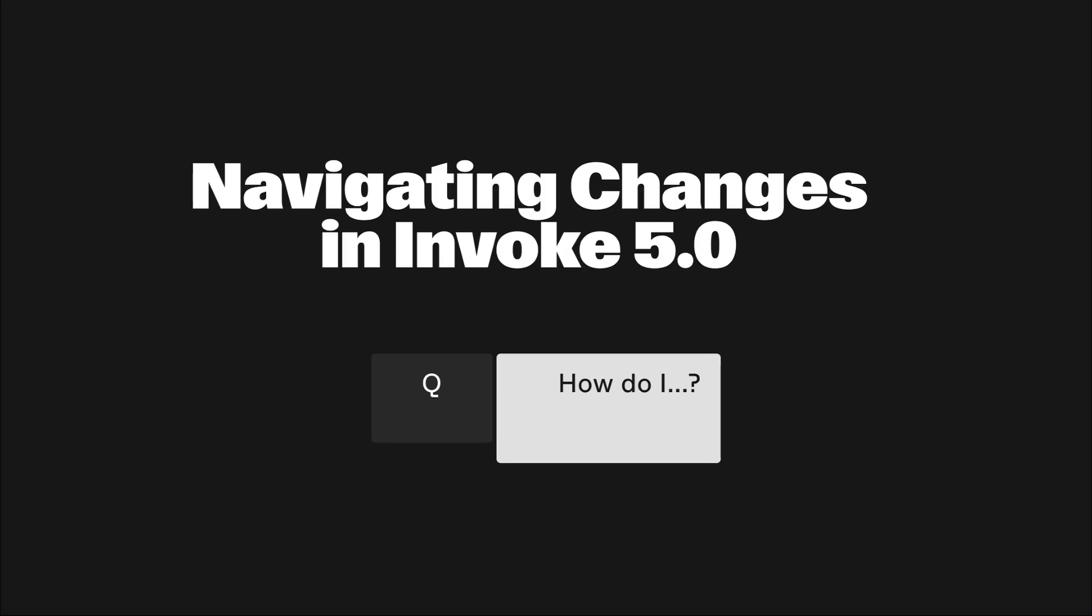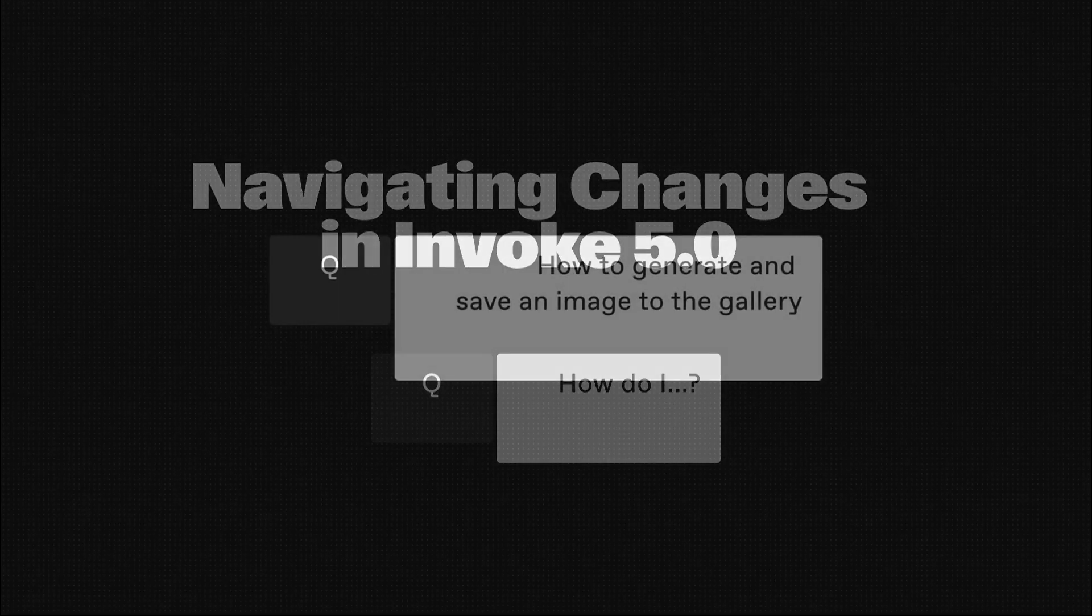In this video series, we'll be helping you navigate the user interface changes in Invoke 5.0. We'll be reviewing the most common tasks that users complete in Invoke and showing you how to do them in the new Canvas. You can watch our full 5.0 release video to see all the new features, but for this series, we'll be focused on how to complete common tasks with the updated UI. Let's get started.